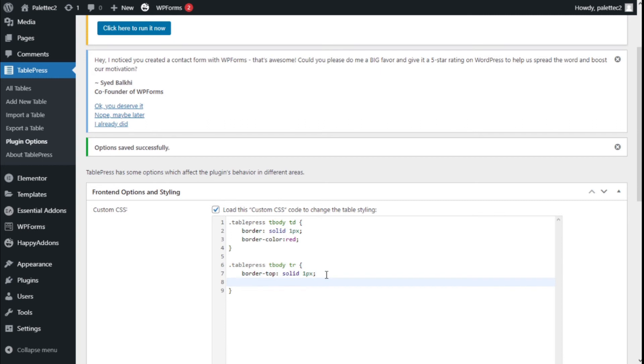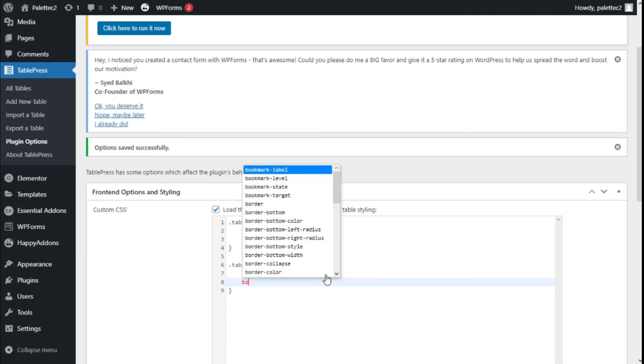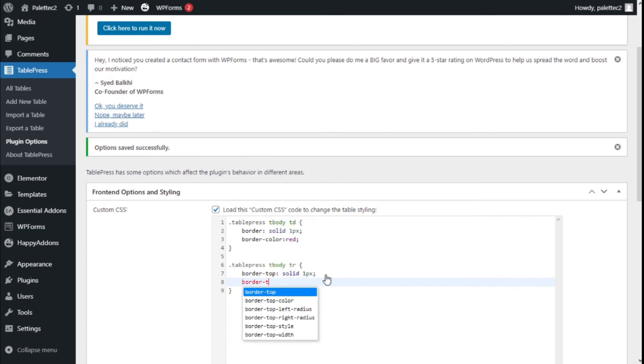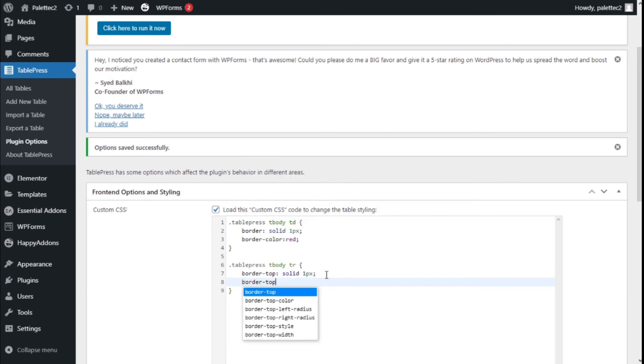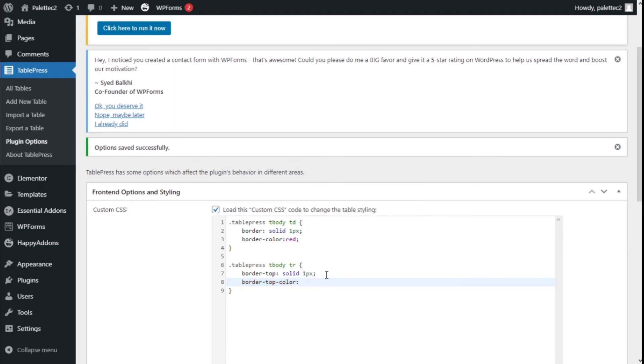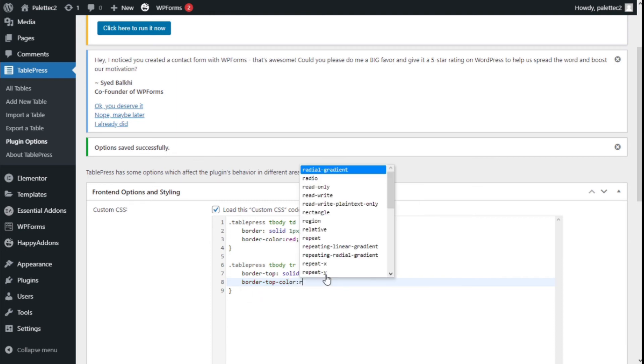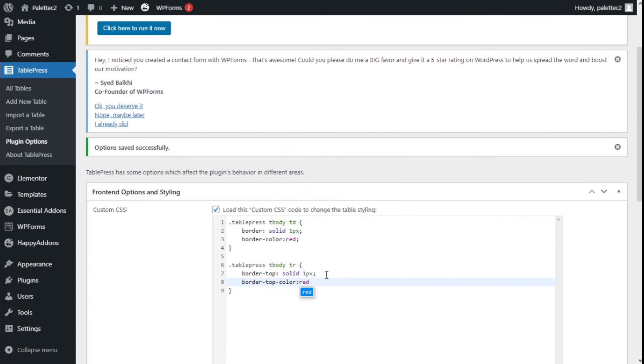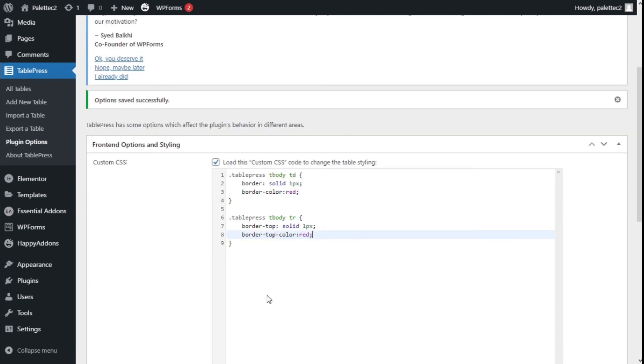Then we press enter and type border-top-color. After the colon, we can add the color code, but for this example we're going to type red and then a semicolon to close.